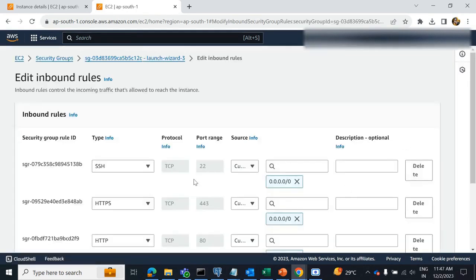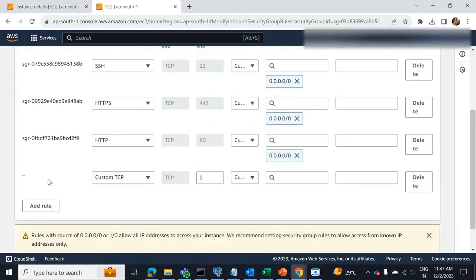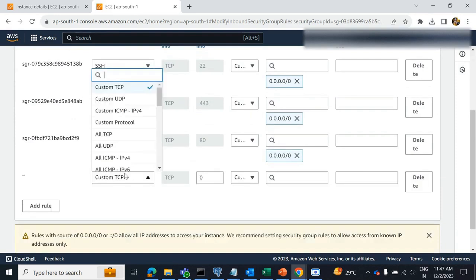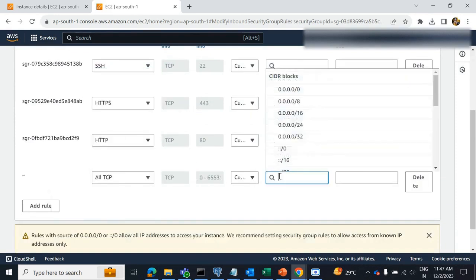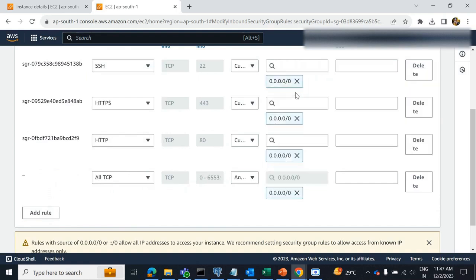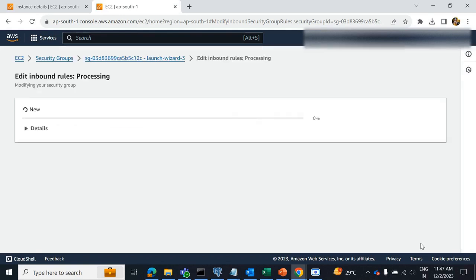Click on edit inbound rules. Add a rule and select all TCP. Set the source to anywhere. Next, click on save rules.